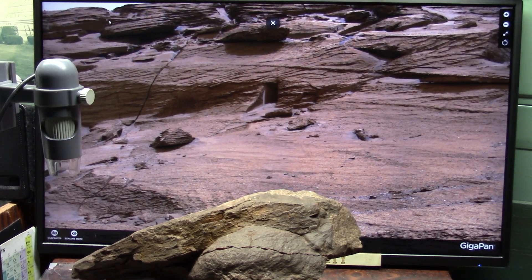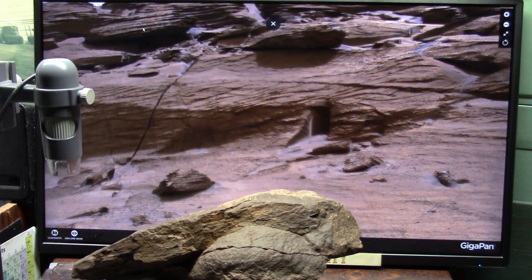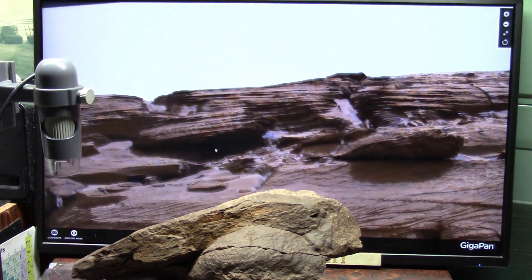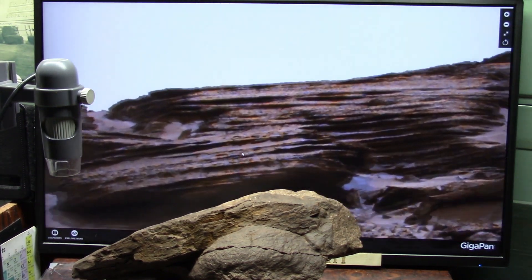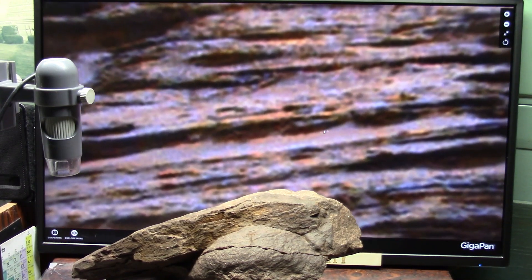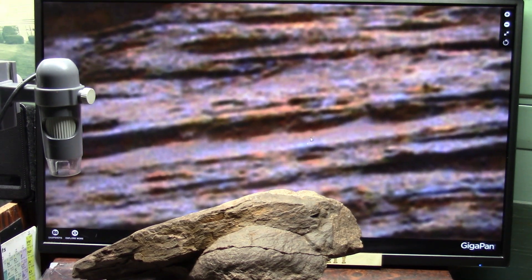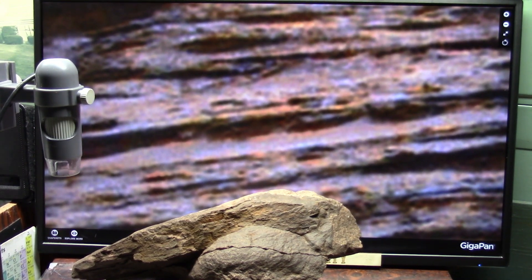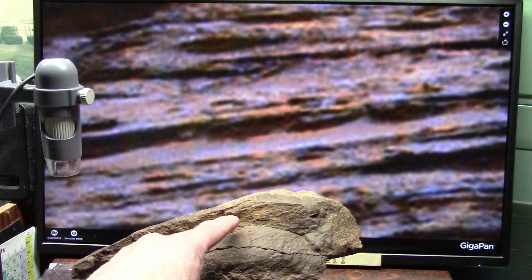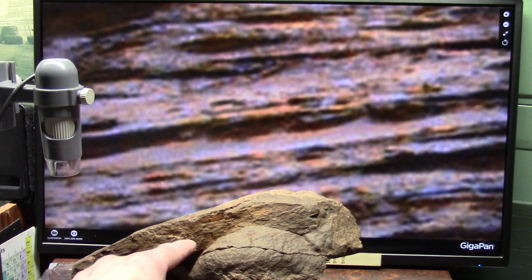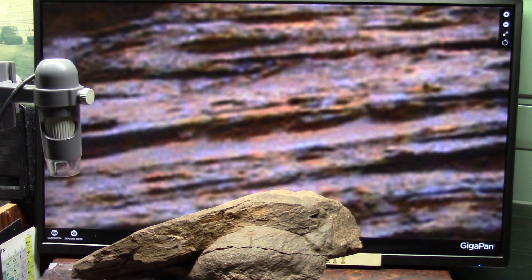Just look at the layers. Look at these layerings. You see this? You're going to see the identical same thing right here. Identical.